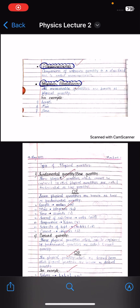Assalamu alaikum dear friends, welcome to my channel PH Academy. In this video we are going to discuss measurements, physical quantities and its types.